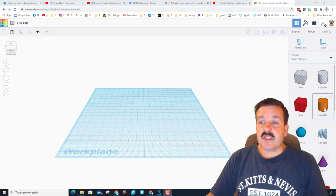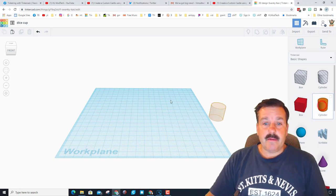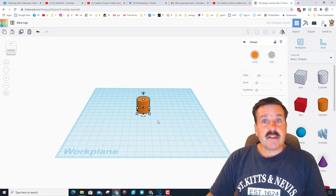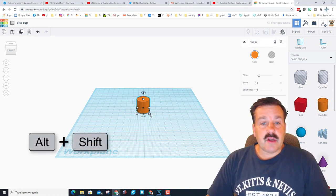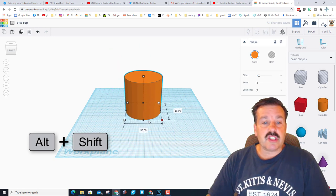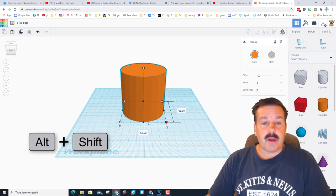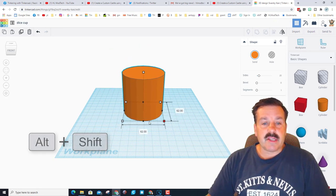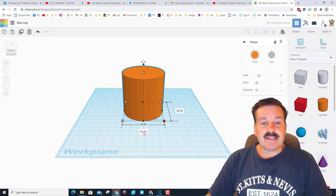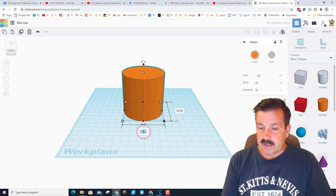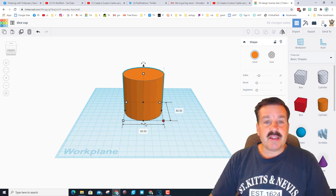So first things first, the dice cup is a great idea. Bring out a cylinder and then the big trick that you want to know is Alt Shift. When you hold Alt Shift you can grow it a large amount in a short time. I'm going to make mine 6 centimeters wide so I'm going to type 60. Notice because I did Alt Shift it made them both 60.